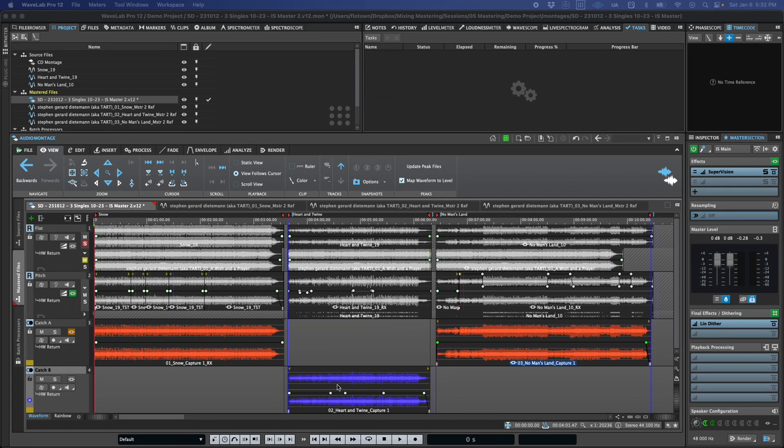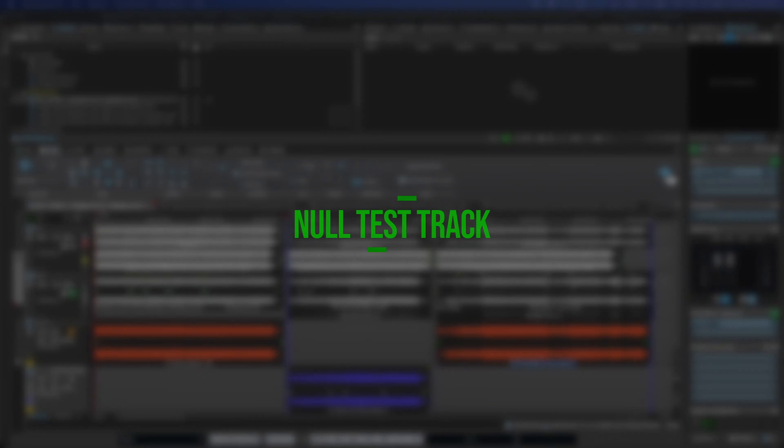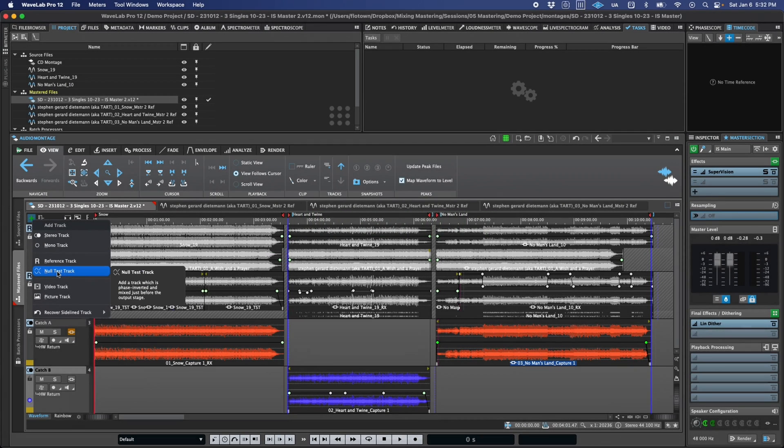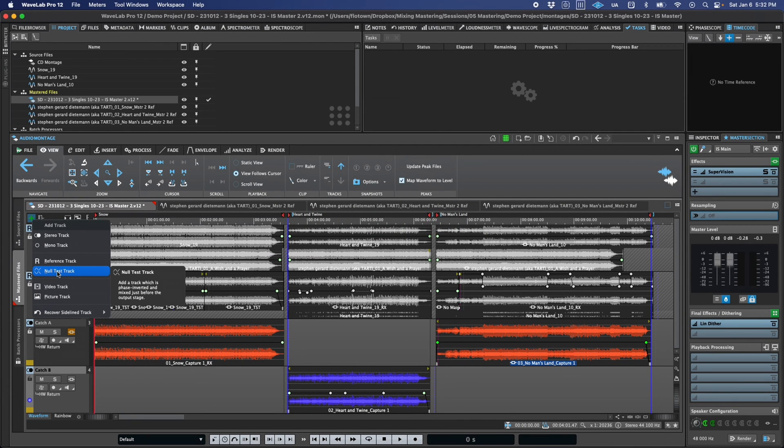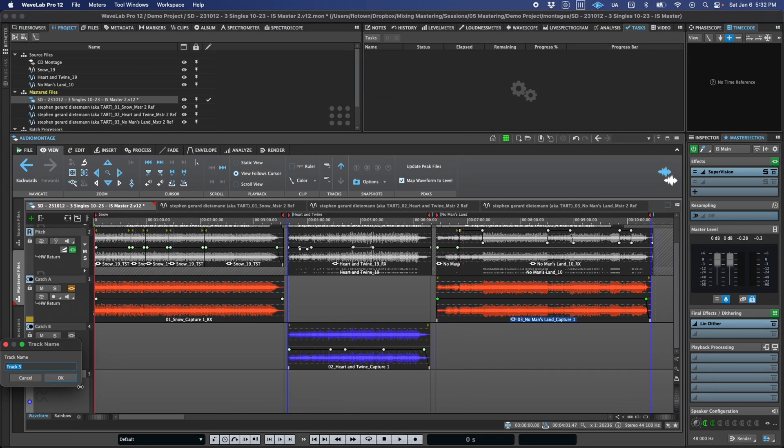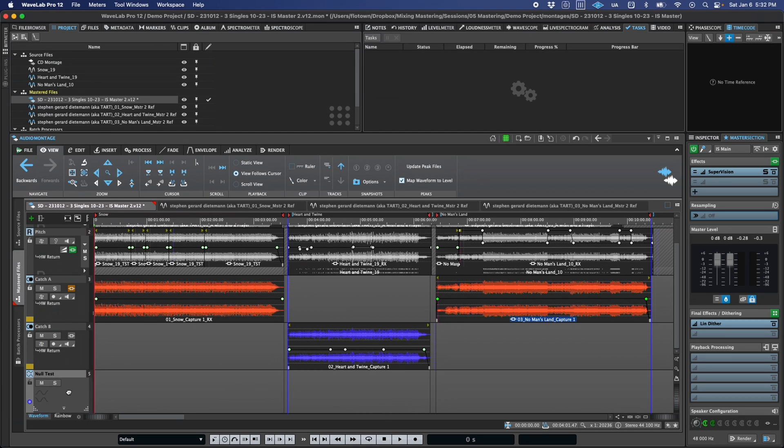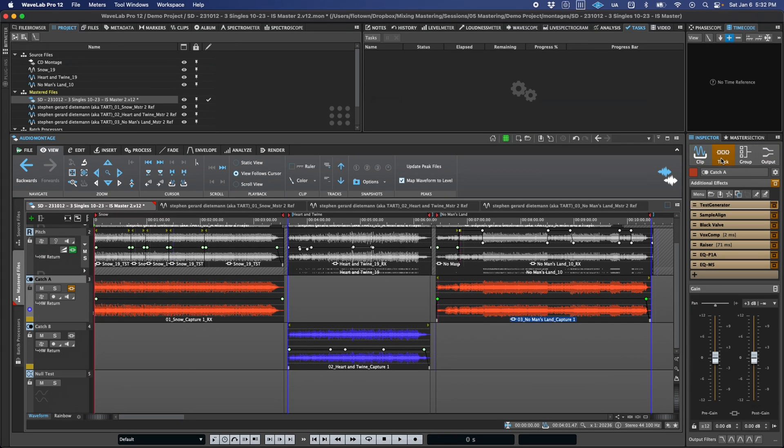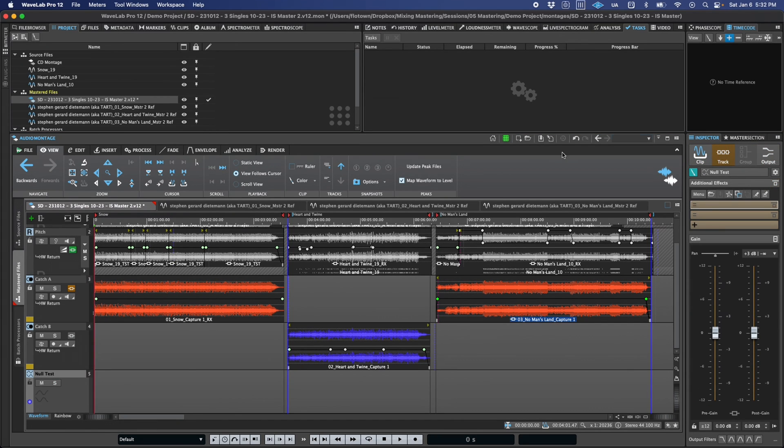First off, we have a new track type. You'll see it grouped next to reference tracks when you click the Add Track button, and it is a null test track. As the name suggests, it's primarily intended for null testing, which, if you're not familiar with the term, is a procedure to audibly isolate the differences between two files or tracks. This can be really useful during QC to ensure that your rendered output does in fact match the processing that's happening during real-time playback, or perhaps if you're trying to isolate and verify the differences between two mixed versions.